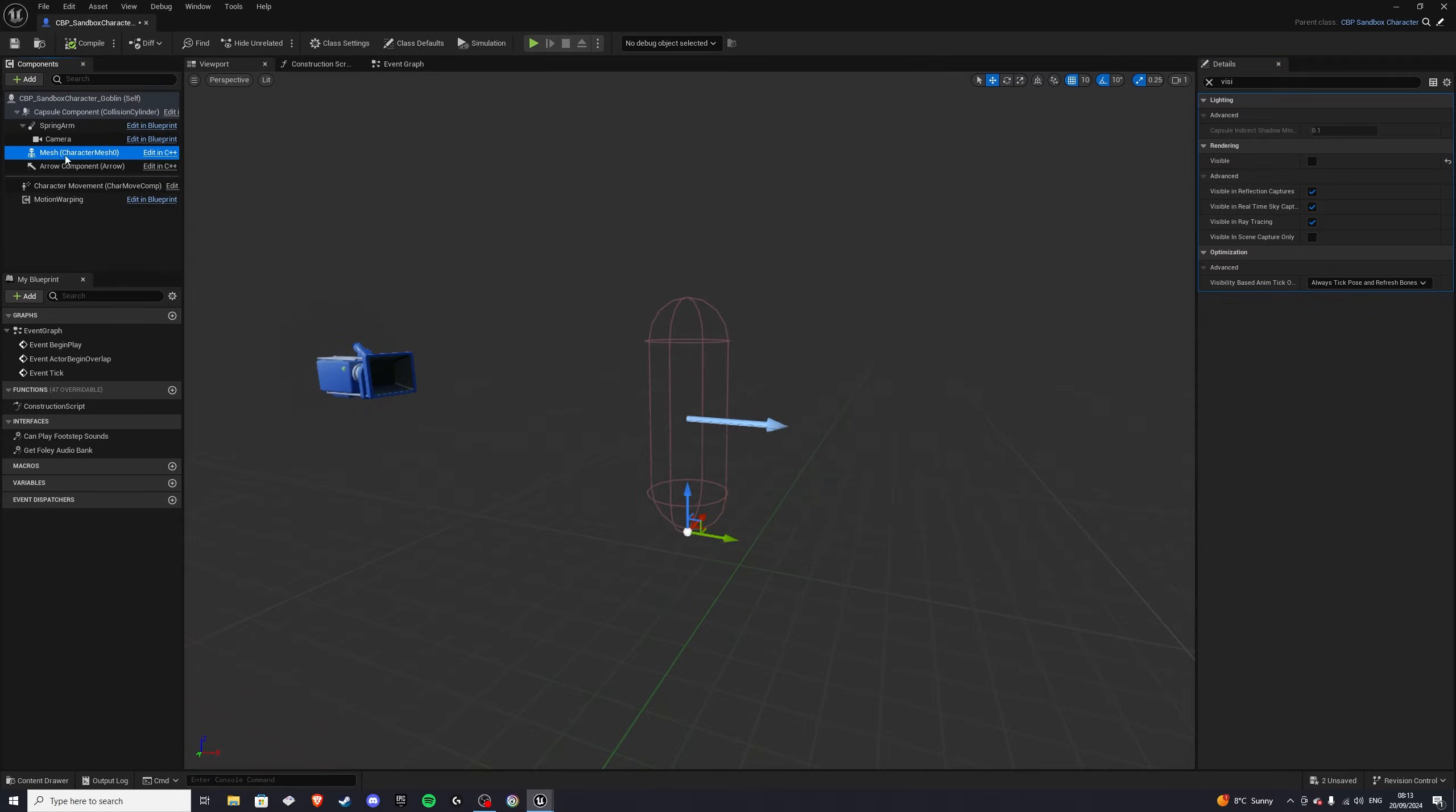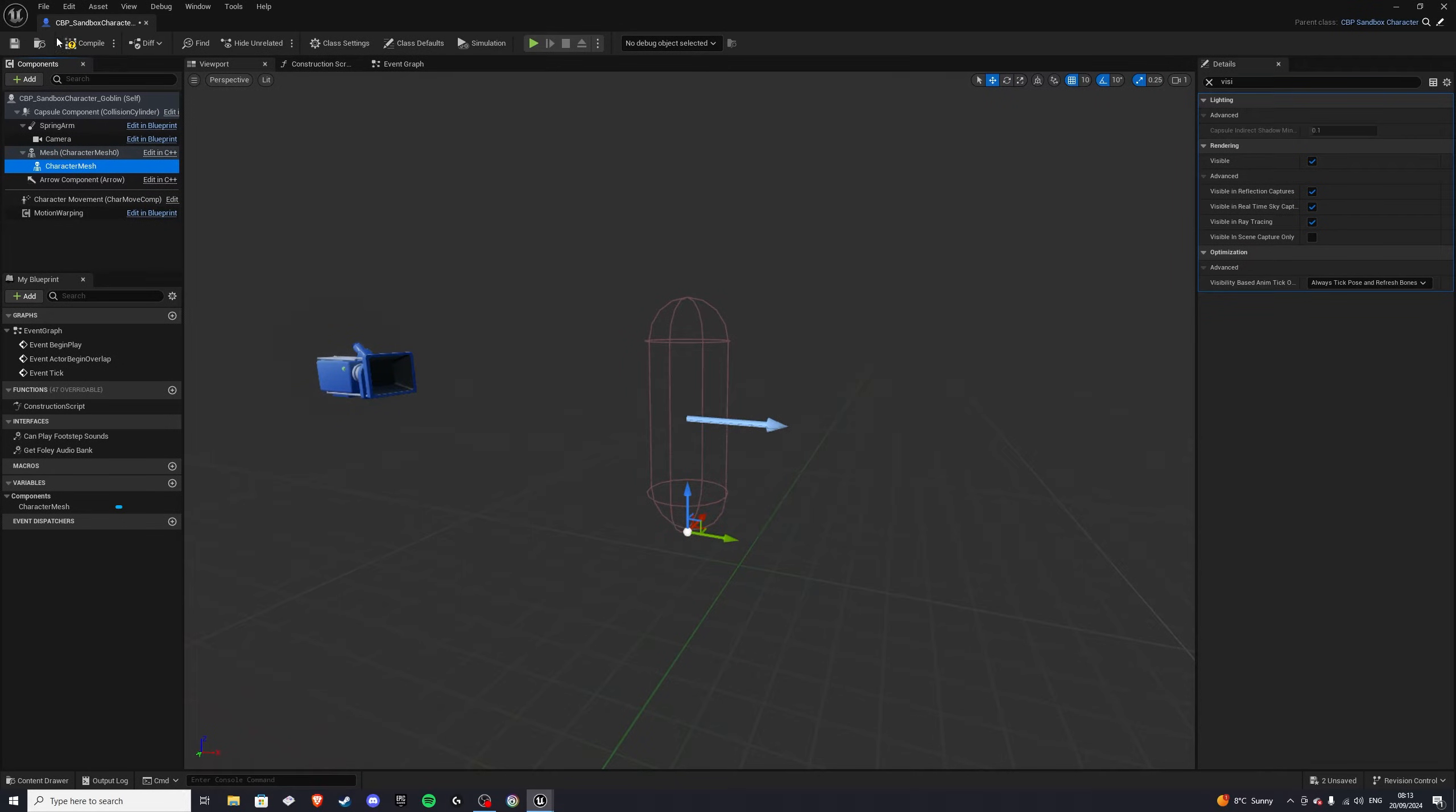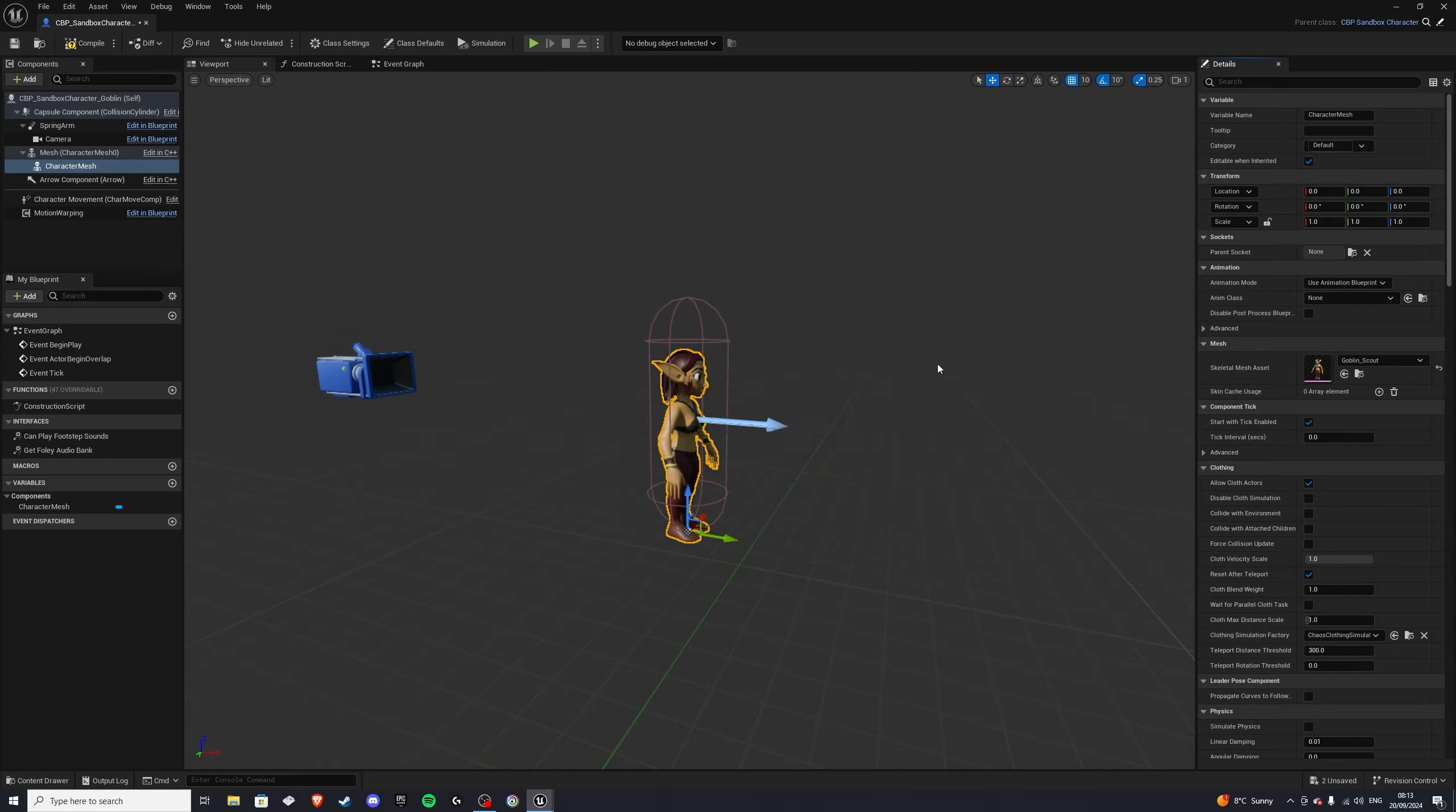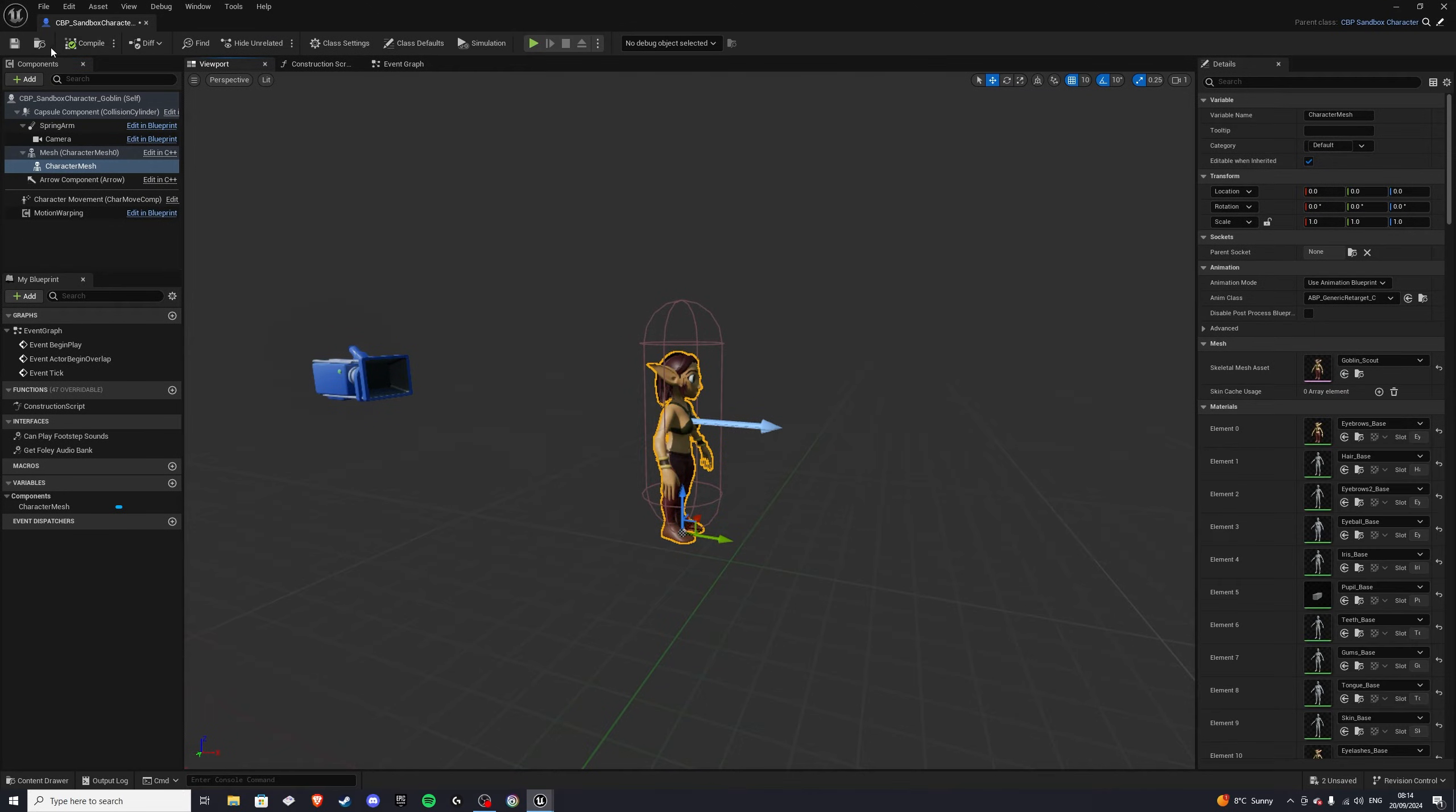Click on the mesh here, add, and we'll add a skeletal mesh. Now this mesh we can rename to our character mesh. And we can get rid of the visible in the search bar. Compile that, and select a mesh goblin. There we are. Okay. And for the animation class, we want to select the third one down, generic retarget. Like so. Let's compile that. Save it.